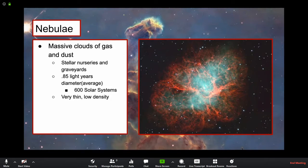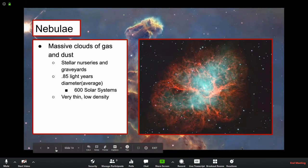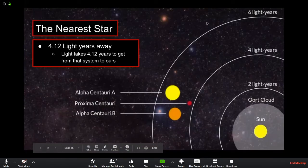Nebulae are massive stellar nurseries and graveyards. When stars die, they release gas and material, which conglomerates into new stars. They're very beautiful — if you get the chance to see one through a telescope, you're extremely lucky. On average, nebulae are just under one light year in diameter, which translates to about 600 solar systems stacked next to each other. They're super thin, but the gas inside gets illuminated by stars, creating spectacular light shows.